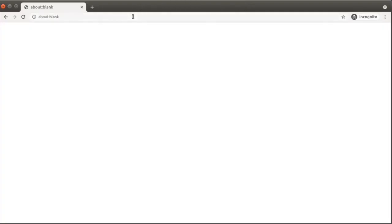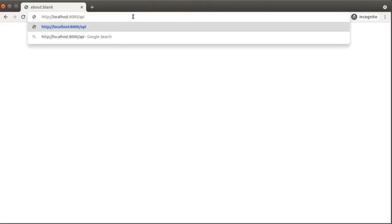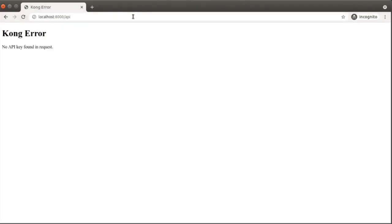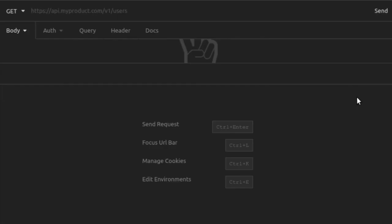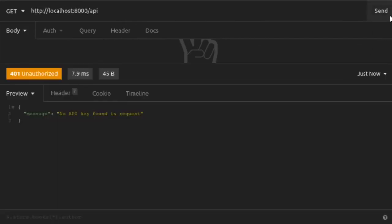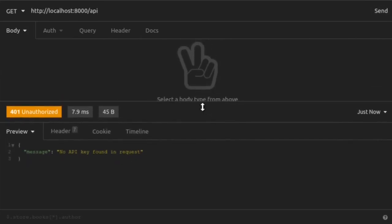Now, let's go back to our browser and we'll send our request to that API route again. And we see no API key found in request. So our key-auth plugin is working. Kong will not forward our request on to the upstream service because we haven't provided a valid API key. Just to see a bit more information, let's try to hit our API path in Insomnia. We'll send a get request to localhost port 8000 to the API route. We send that request.